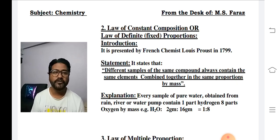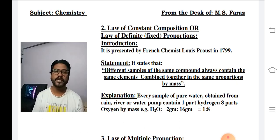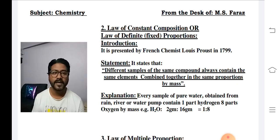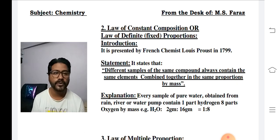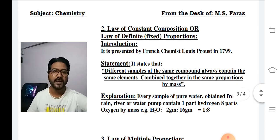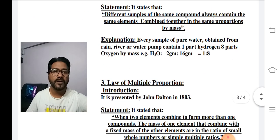اس کی experimental explanation یہ ہے: pure water کہیں سے بھی لیں — rain, river, یا water pump سے — اس میں 1 part hydrogen اور 8 parts oxygen ہوتا ہے۔ Hydrogen کا atomic weight 1 ہے، atoms 2 ہیں، تو 1×2=2 grams؛ oxygen کا atomic weight 16 ہے، atoms 1 ہیں، تو 16 grams۔ Simplified ratio: 2:16 = 1:8۔ تو ratio 1 is to 8 ہی آتا ہے۔